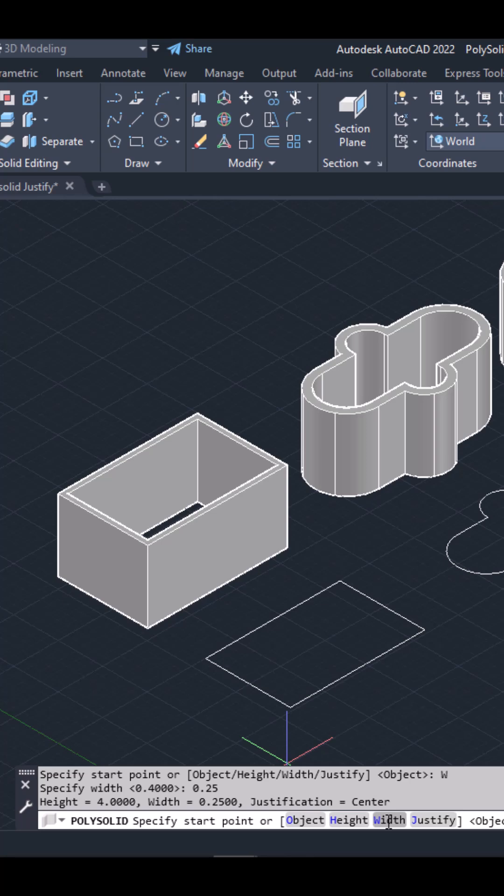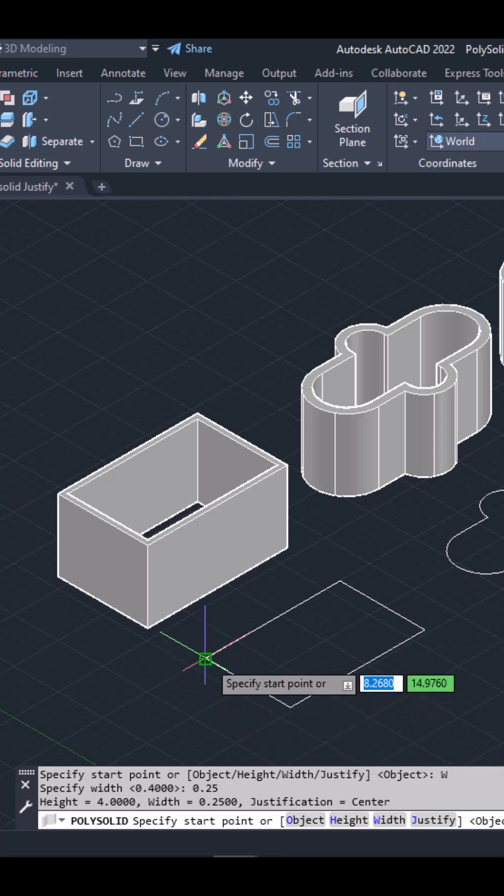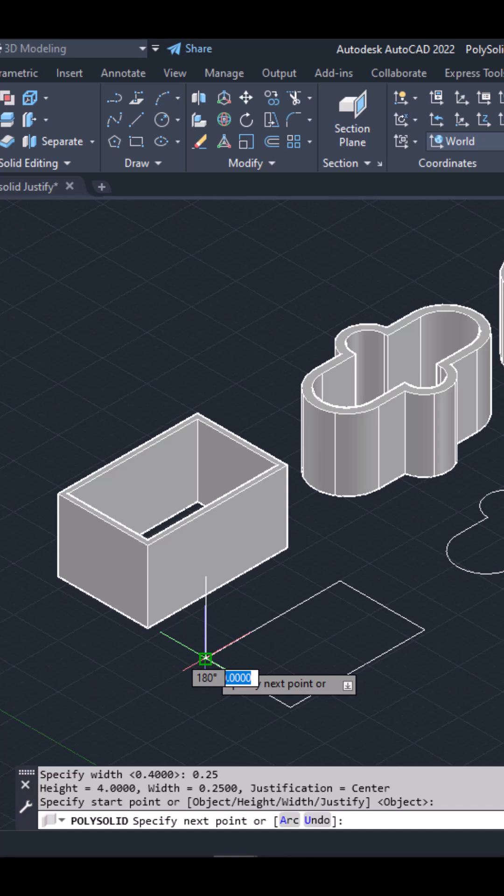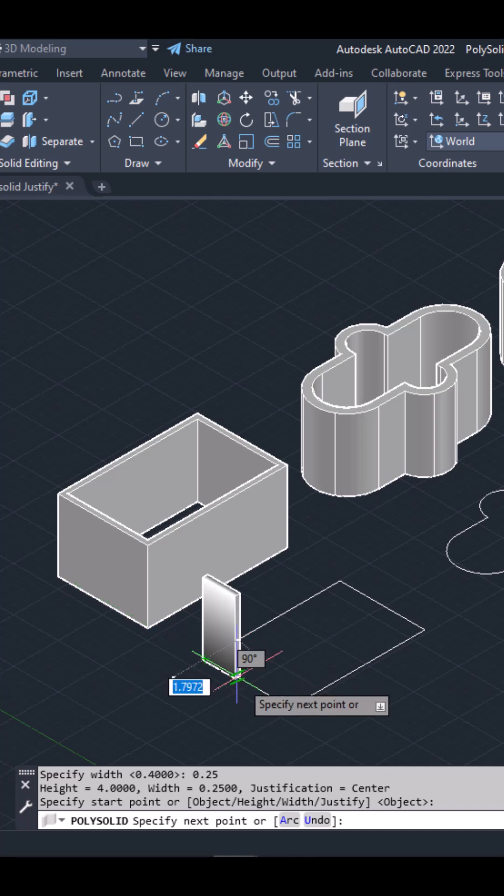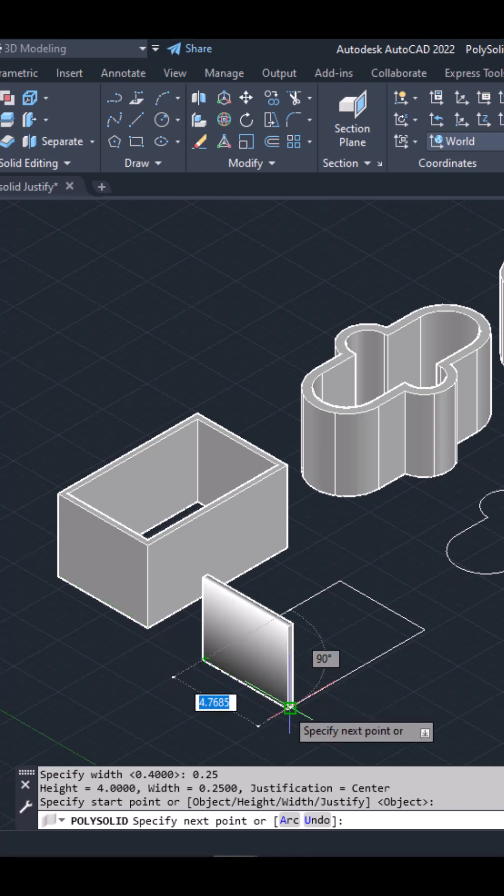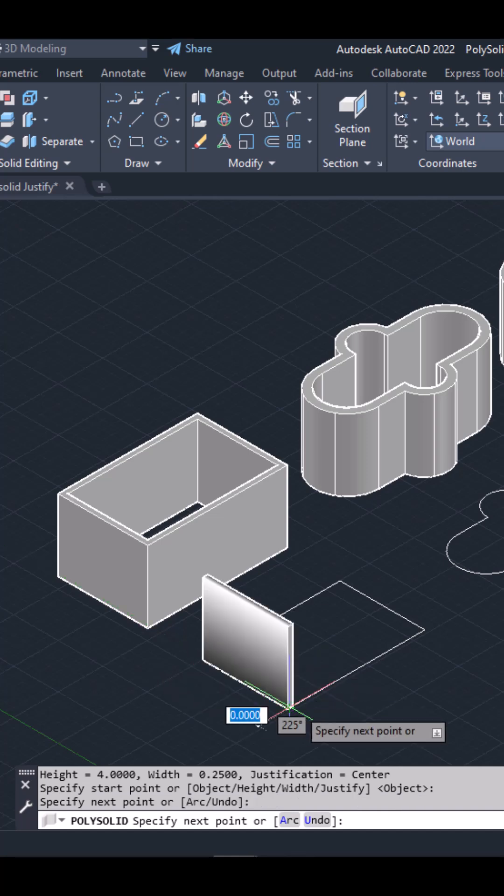After specifying both the height and the width, I can click to define the first point. I will continue clicking to trace the polyline and create 4 walls.